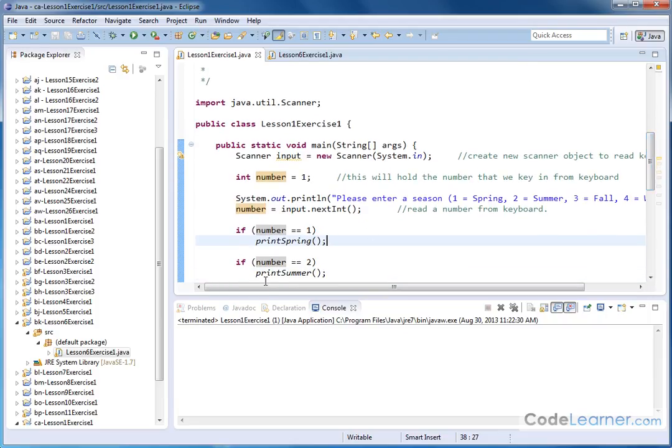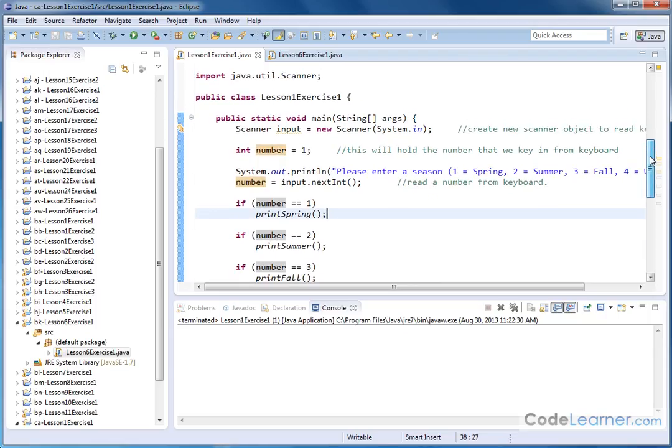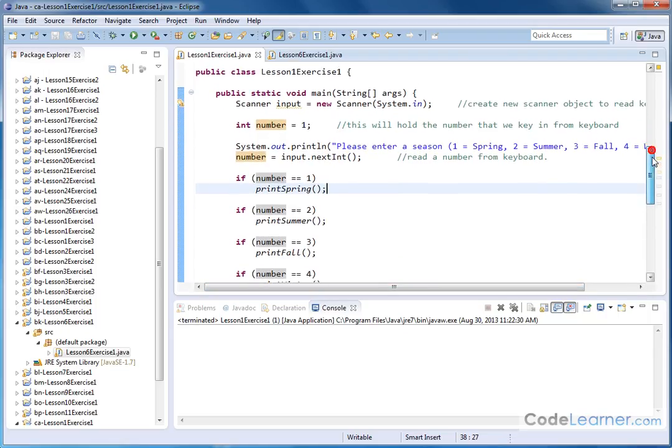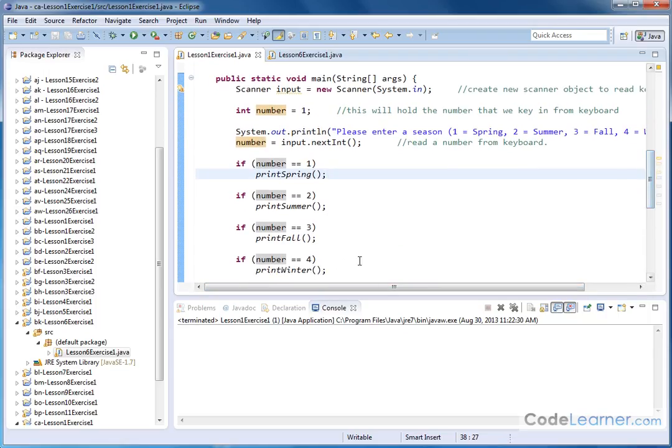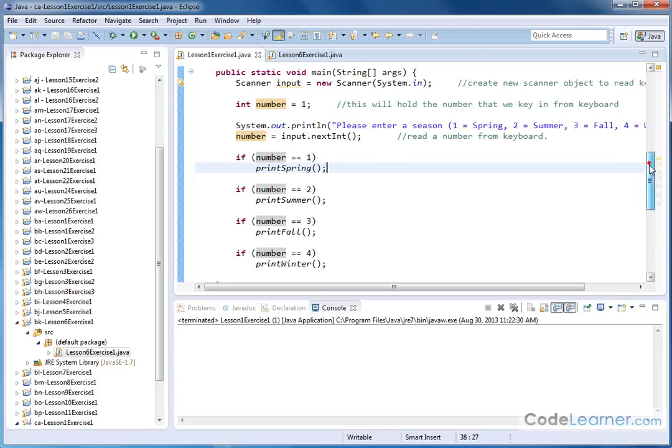If the number two is pressed, we're calling a method called printSummer(). If the number three was pressed, we're calling a method called printFall(). And of course, if the number four is pressed, we're calling something called printWinter(). Now we can name these methods anything we want. We choose to name them this because it's descriptive.